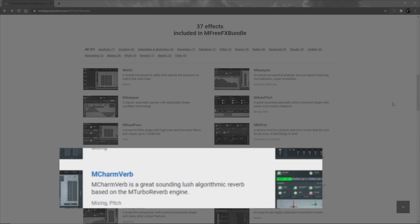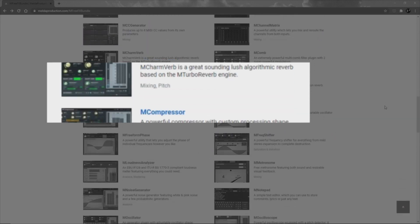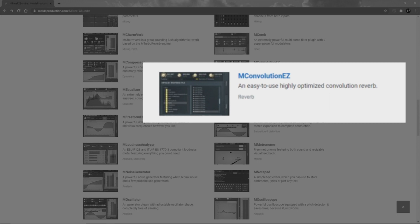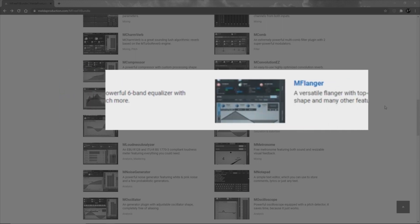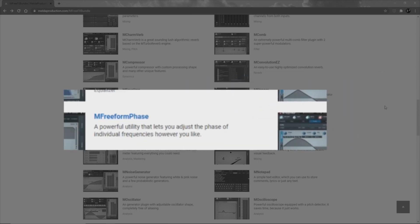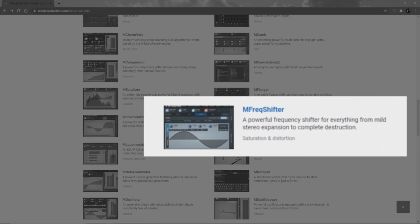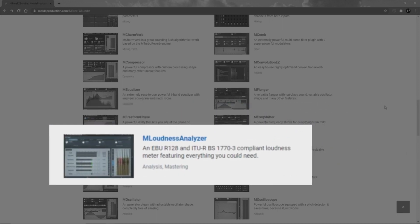M Channel Matrix. M Charmverb: a reverb. M Comp: another kind of filter. M Compressor: we've already seen that — it's a compressor. M Convolution Easy: a convolution reverb. M Equalizer: already seen that. M Flanger: obviously a flanger — I've used this quite a bit, nothing to complain about. M Freeform Phase: a powerful utility that lets you adjust the phase of individual frequencies however you like. M Freak Shifter. M Loudness Analyzer. M Metronome — so a metronome.